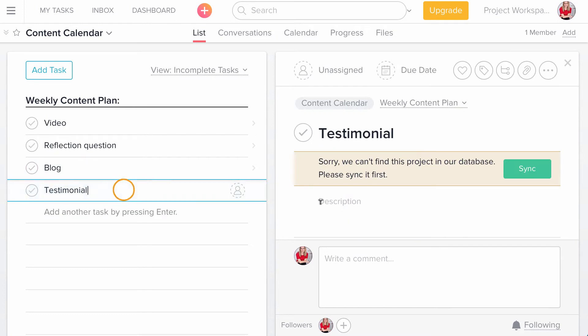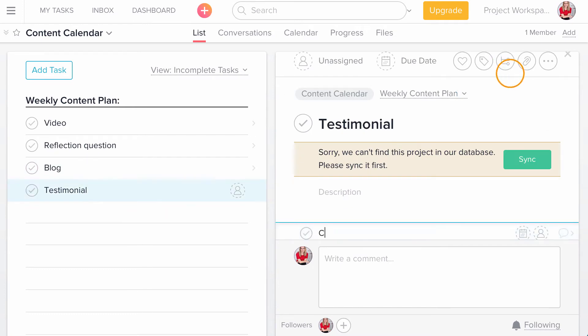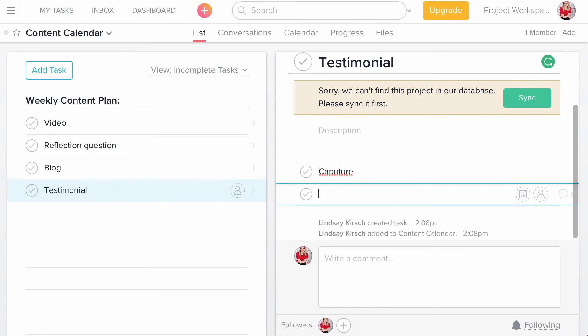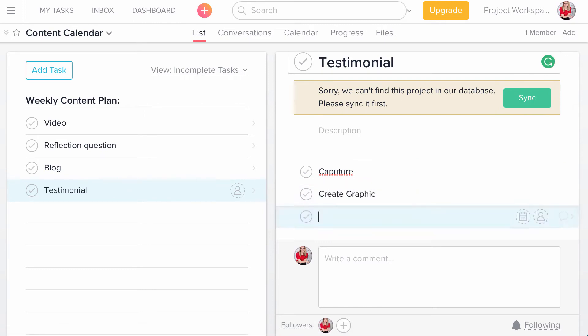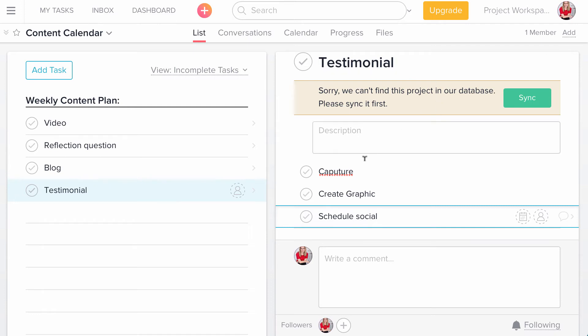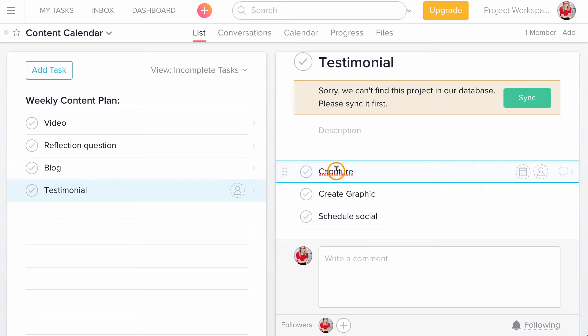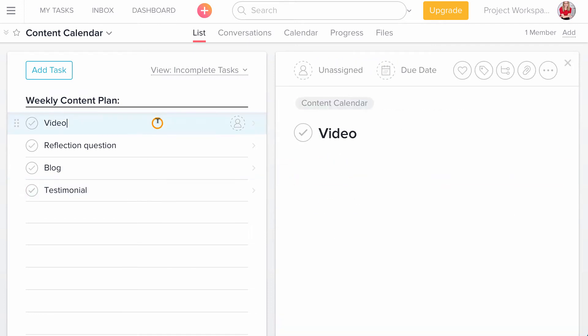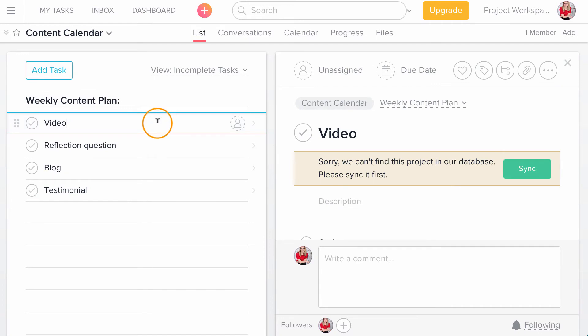And then finally for the testimonial, I capture, create the graphic and schedule social. So you can see my weekly content plan is I have four different content pieces that I'd like to deliver every week to my audience. And I also have my subtasks determined for each of those.